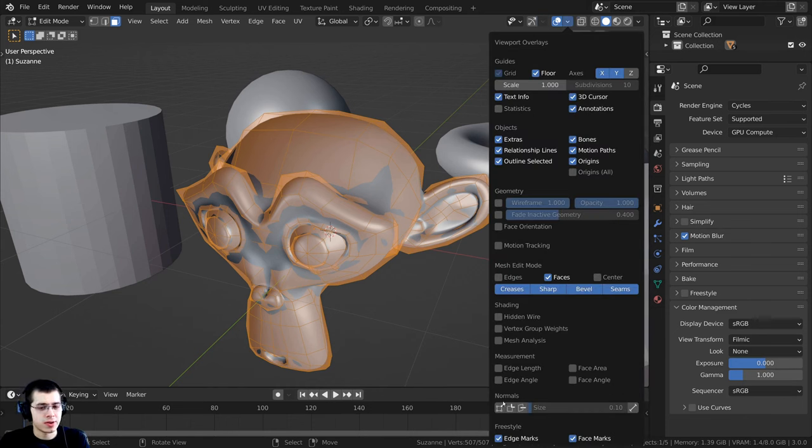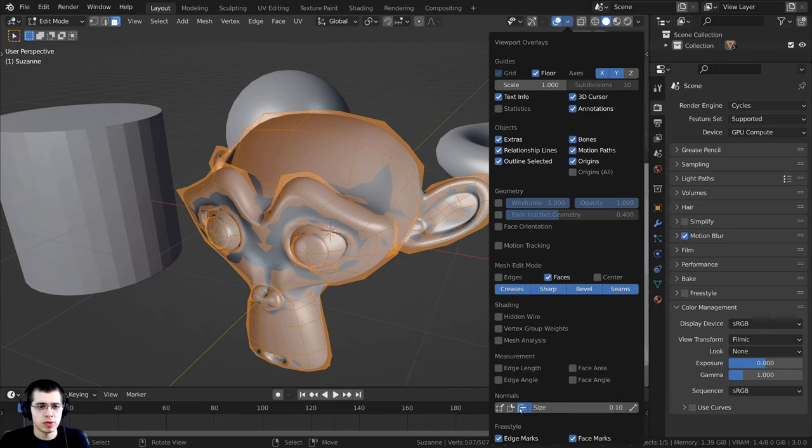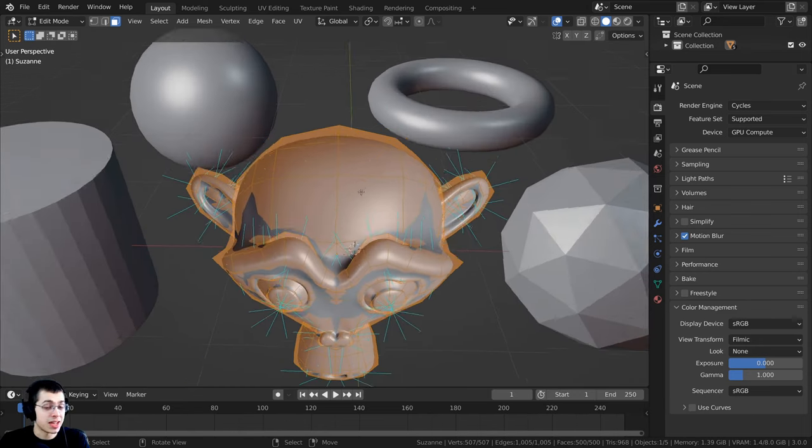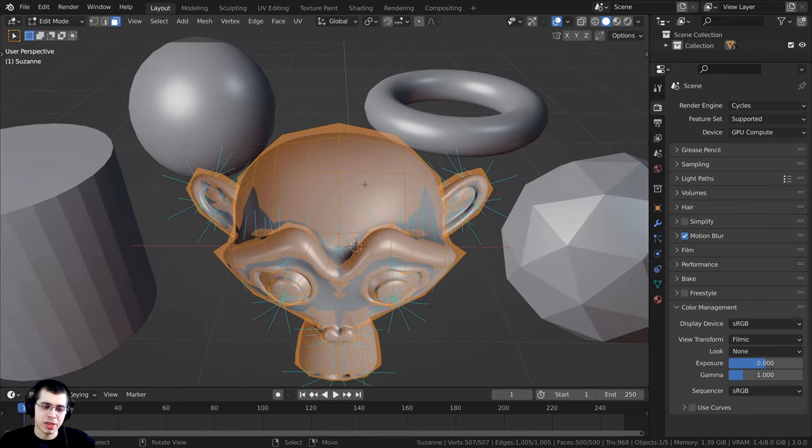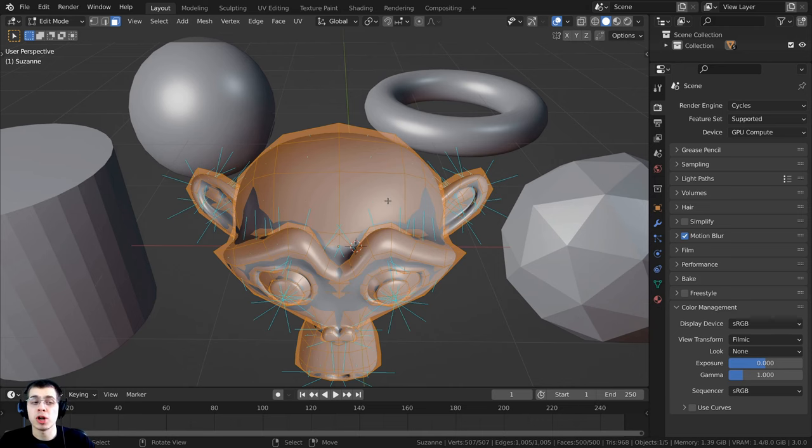I'm going to go right down here. You can see there's this normals setting. I can turn on the face one and turn the size up. Where the lines are pointing, that's where the normals are going. You want all these lines to be pointed out.